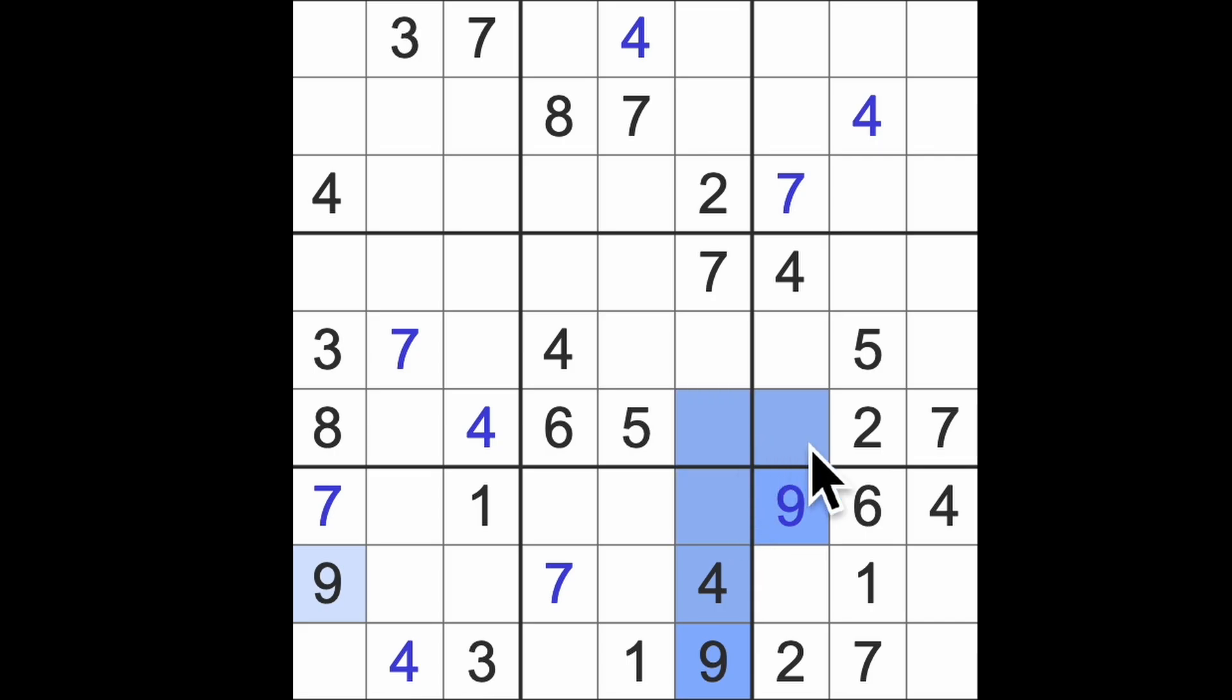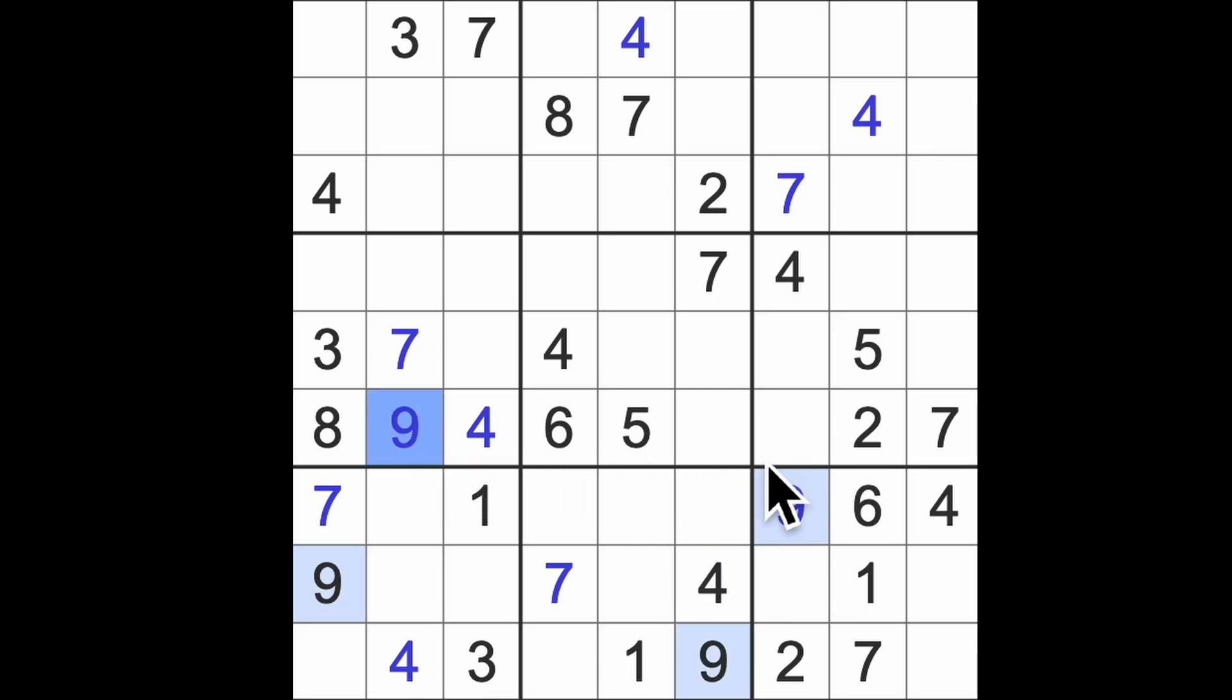These nines are highlighted. I wasn't looking at nine but now I divert my attention to the nines and we see two nines blocking there.